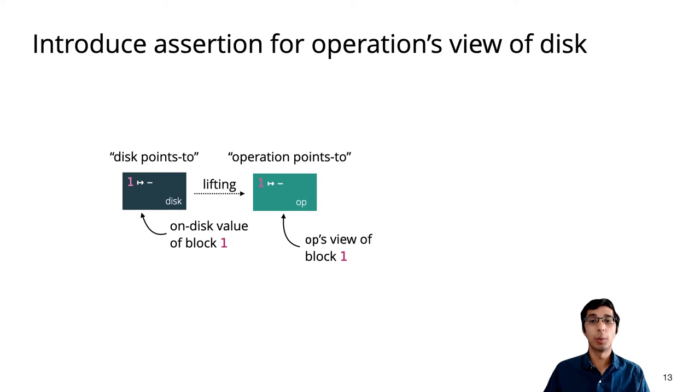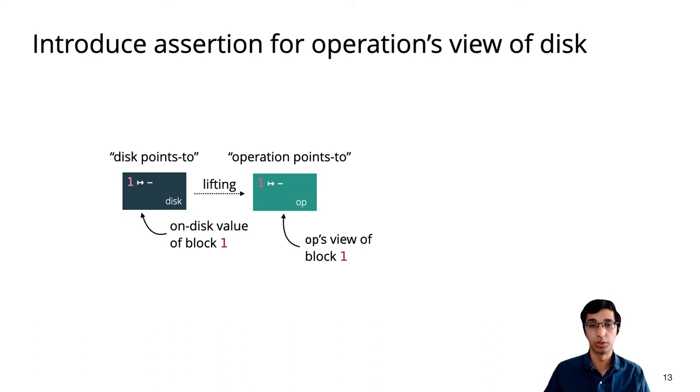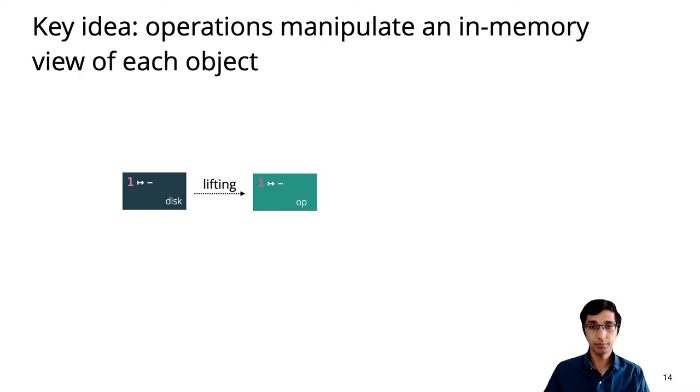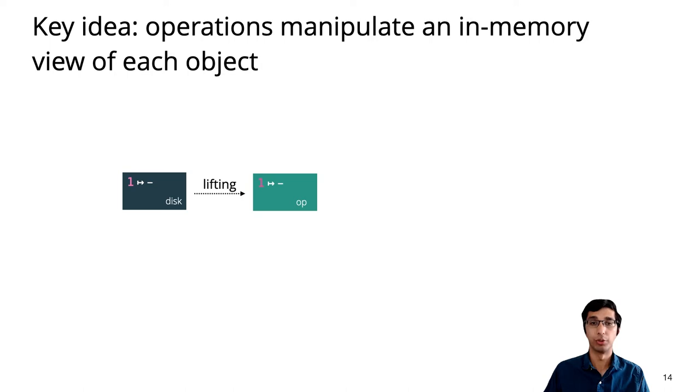To initially obtain an operation points to assertion, the proof can at any time lift a disk points to. And note that lifting is a proof-only reasoning step and doesn't correspond to any executable code.